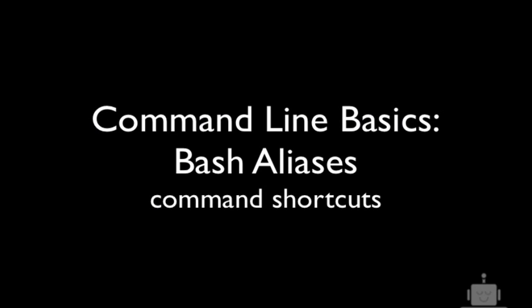In this command line video, we're going to be looking at bash aliases. Bash is the common shell that people use on Linux and is the shell that's used on Mac.